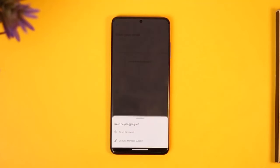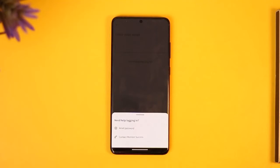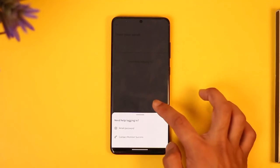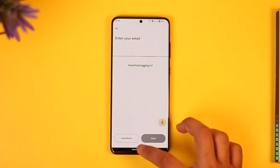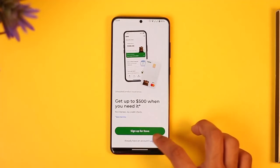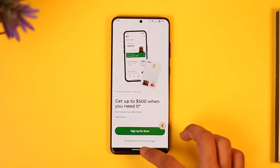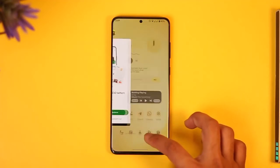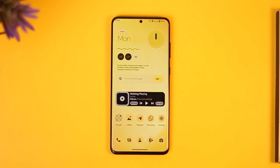In case you forgot your password, you can tap on 'Need help logging in' and choose to reset your password. This way you can log into the dev app. Hope this video was helpful — if you have any questions, feel free to leave them below. Thank you for watching and see you soon in the next video.